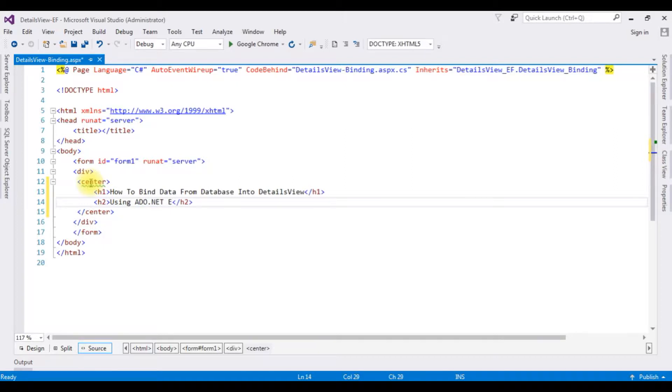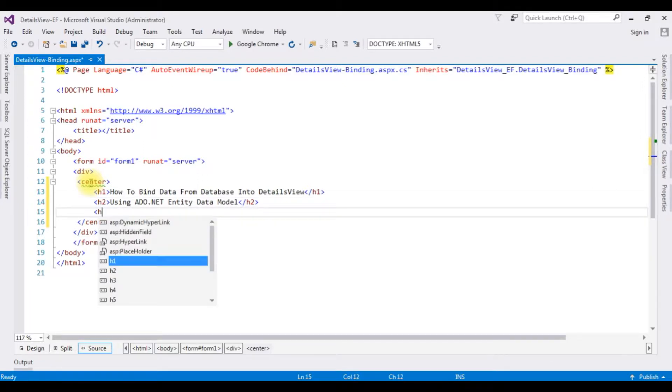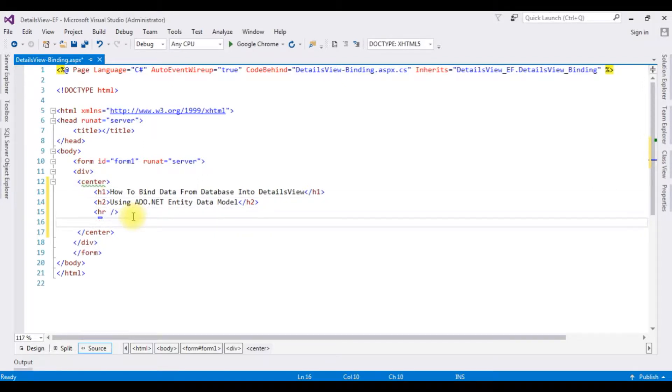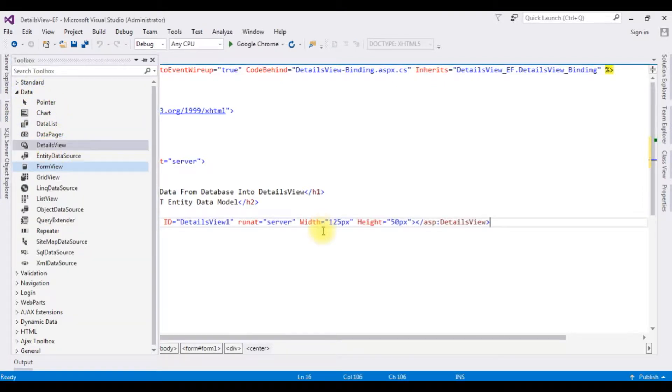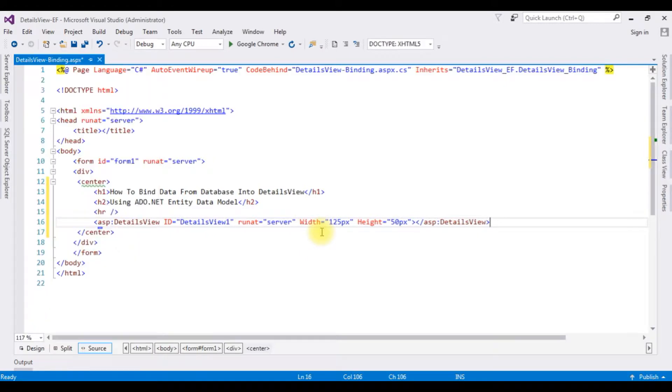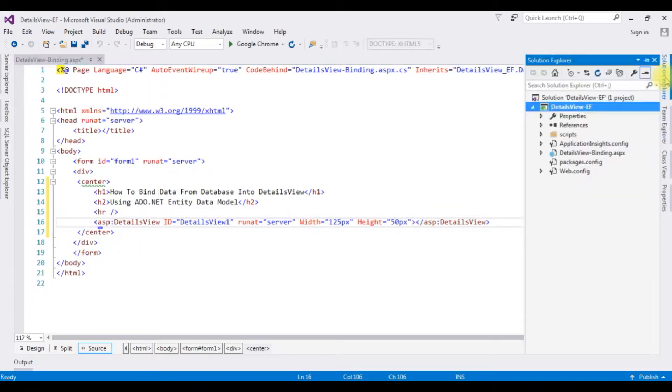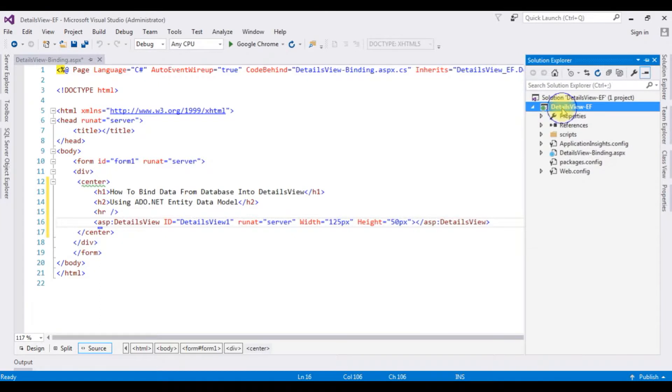After the horizontal line I'm adding the details view control. Open Toolbox, from the Data folder I'm adding DetailsView. After that, open Solution Explorer, right click the details view.